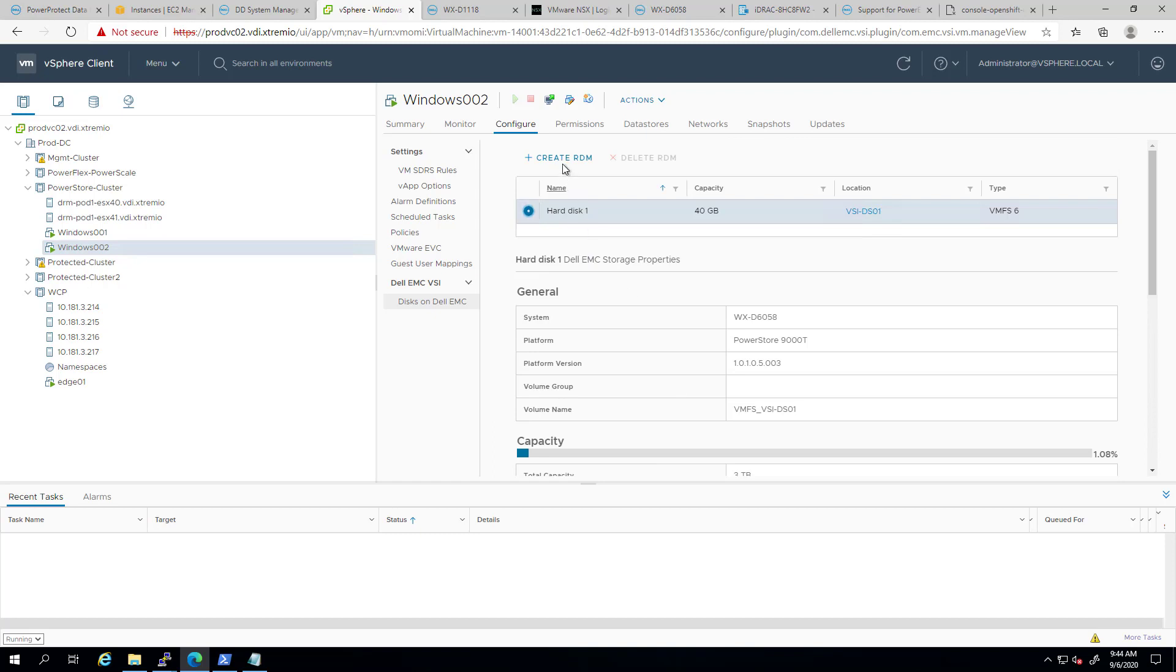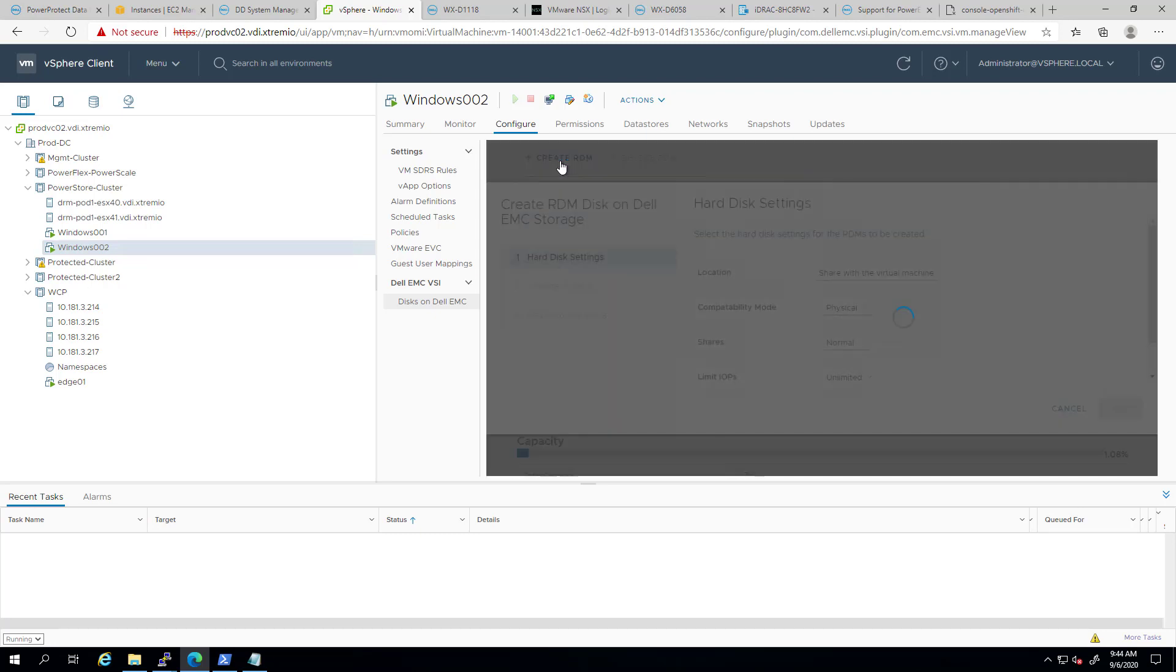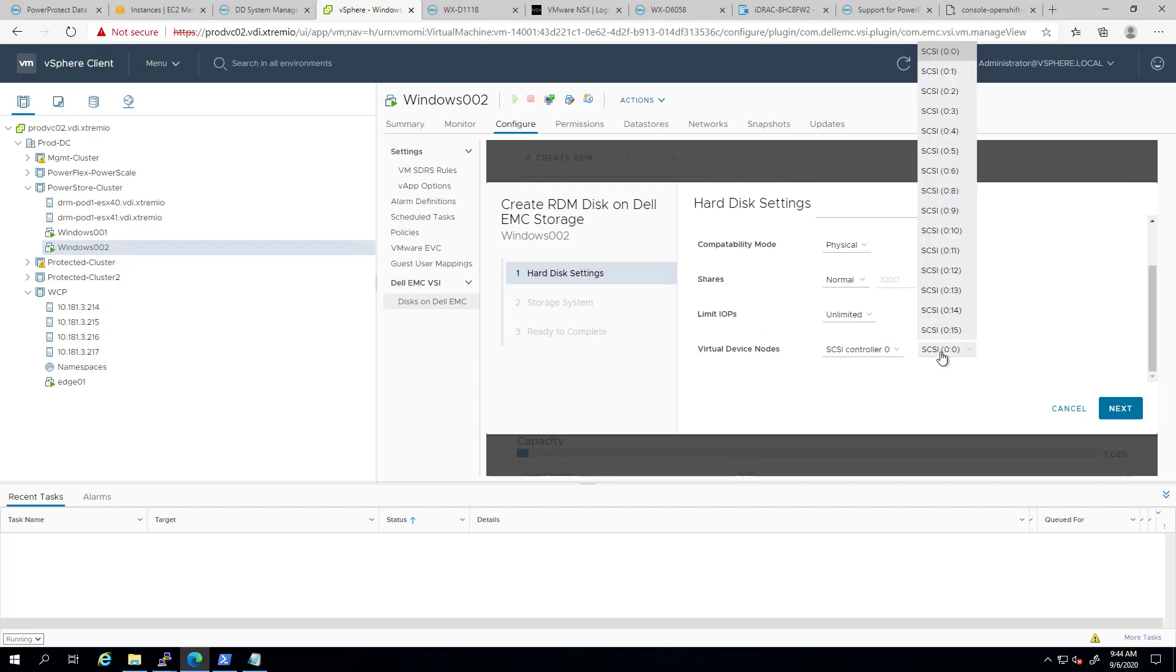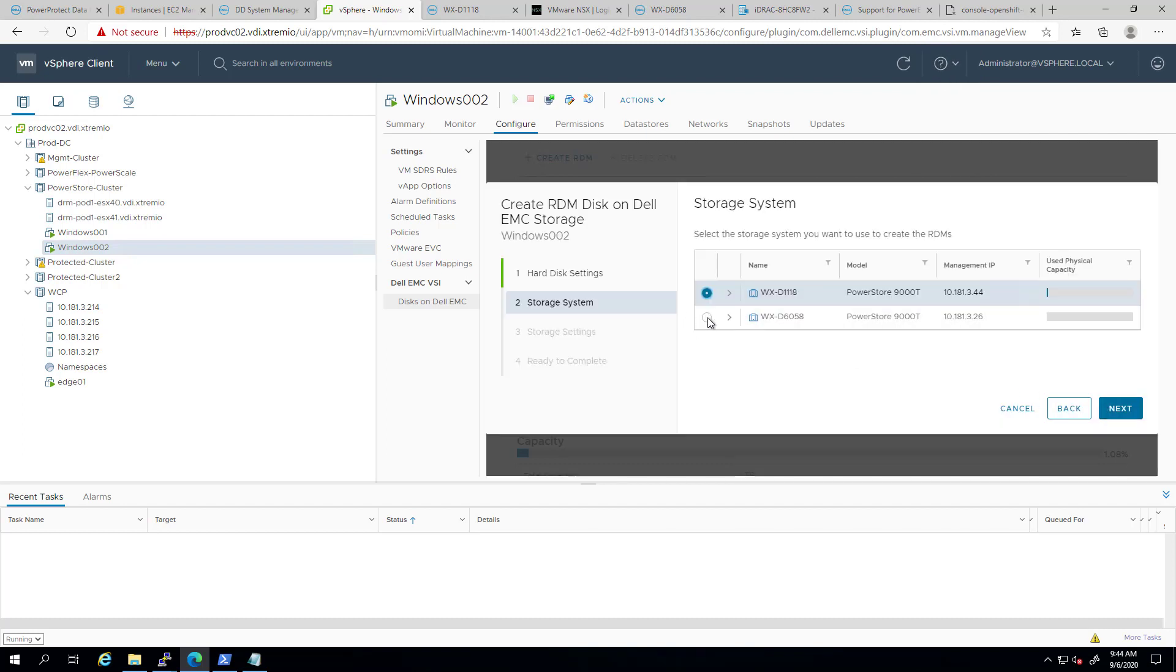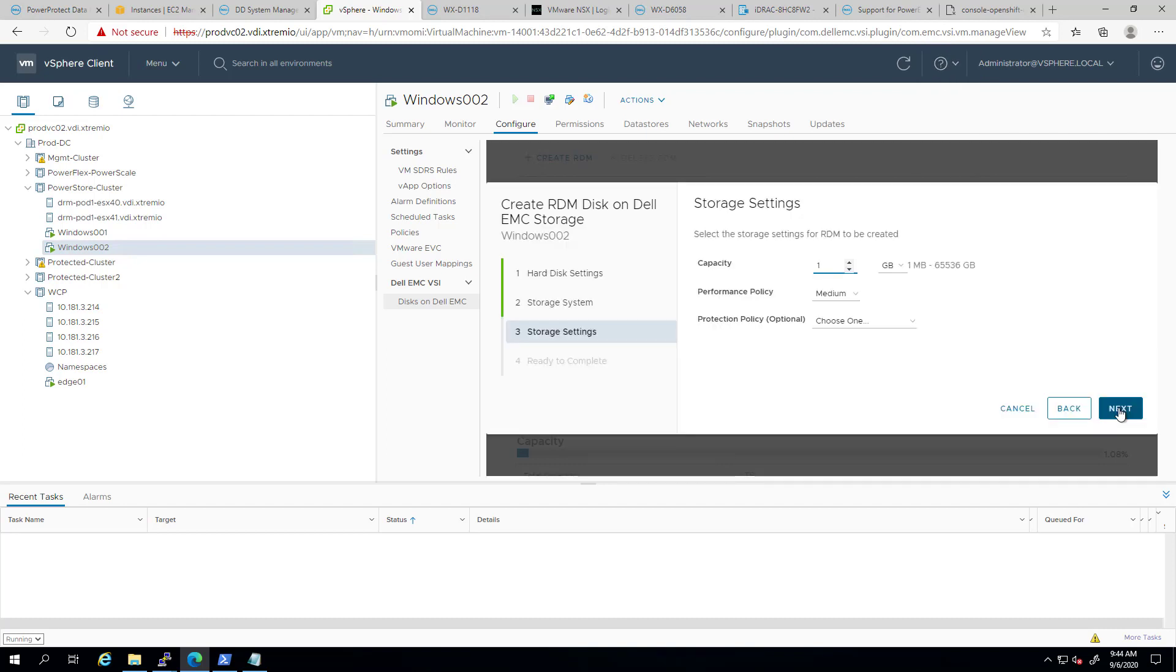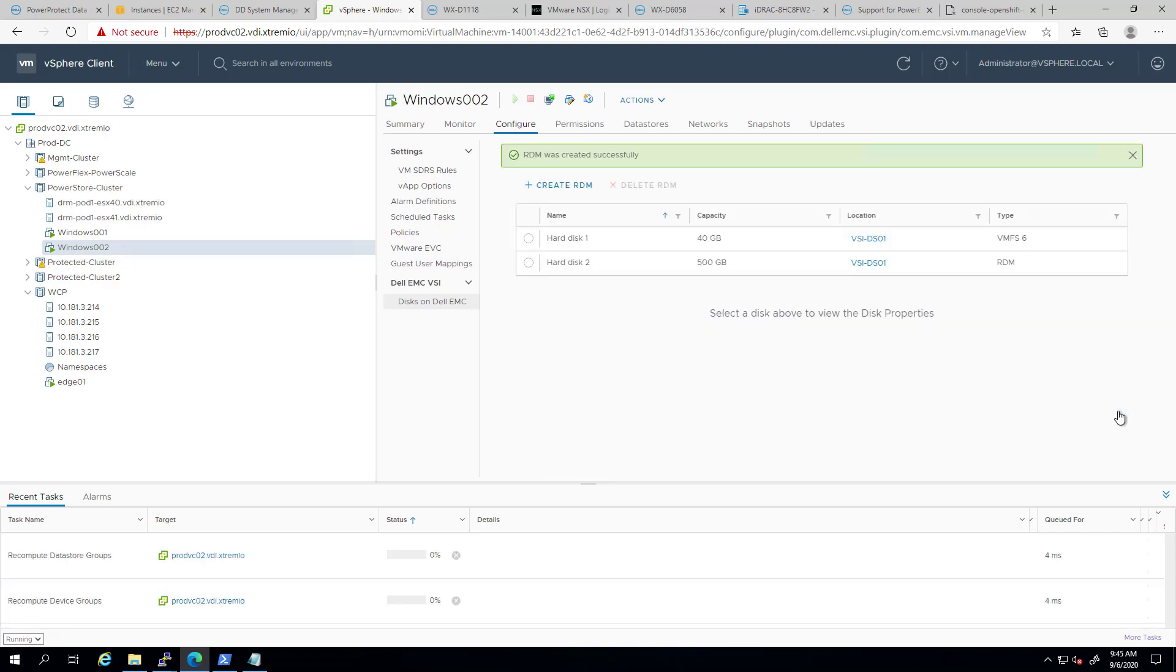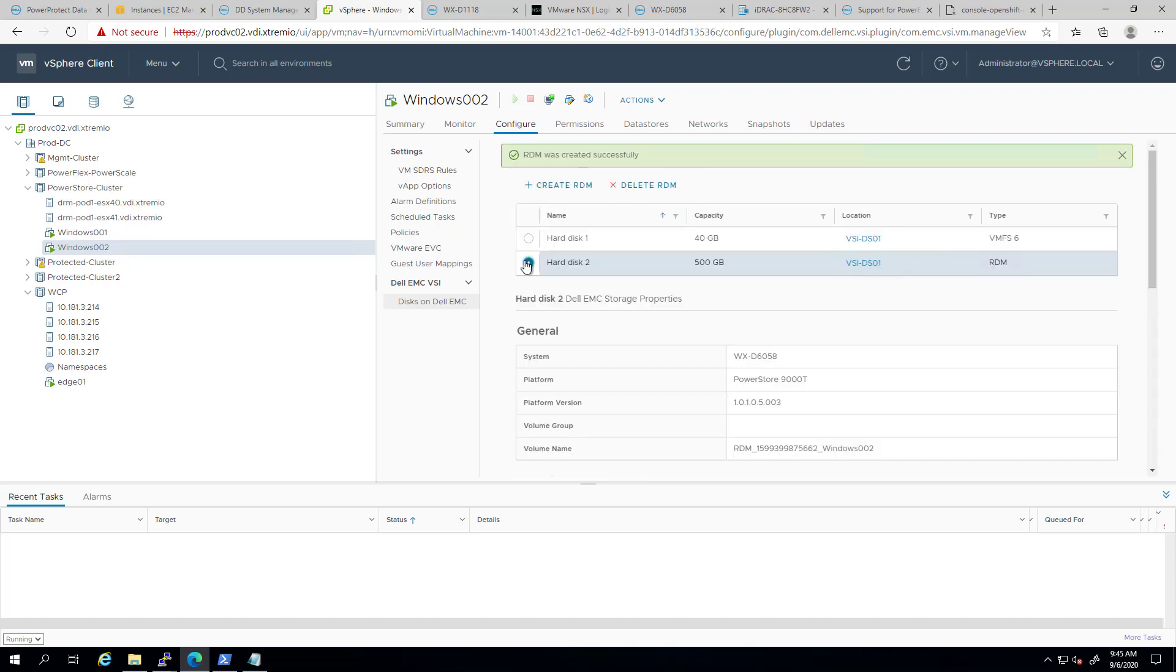Now, let's move to the next feature and create a new RDM disk via the VSI plugin. In order to do so, we navigate to the virtual machine and click on the Dell EMC VSI tab. Here, we click on Create RDM. Next, we specify the RDM settings and then select the PowerStore array. Now, we select the size and the performance policy and protection policies for that specific RDM and click Next to review the settings and then finish to complete the task. In the background, you can see the tasks of the creation of that volume and attachment to that VM as an RDM disk.